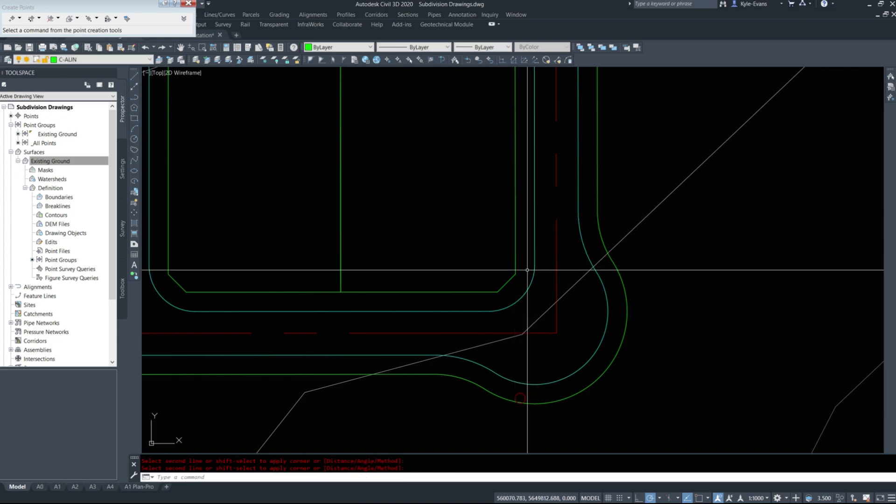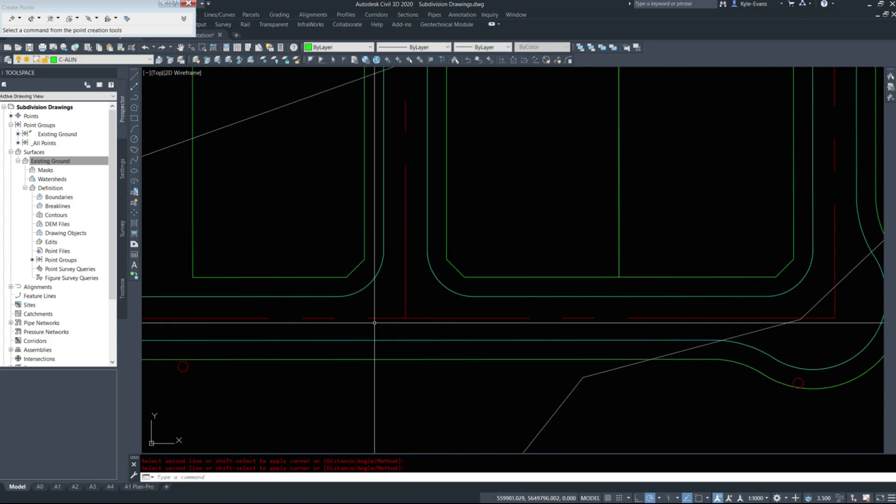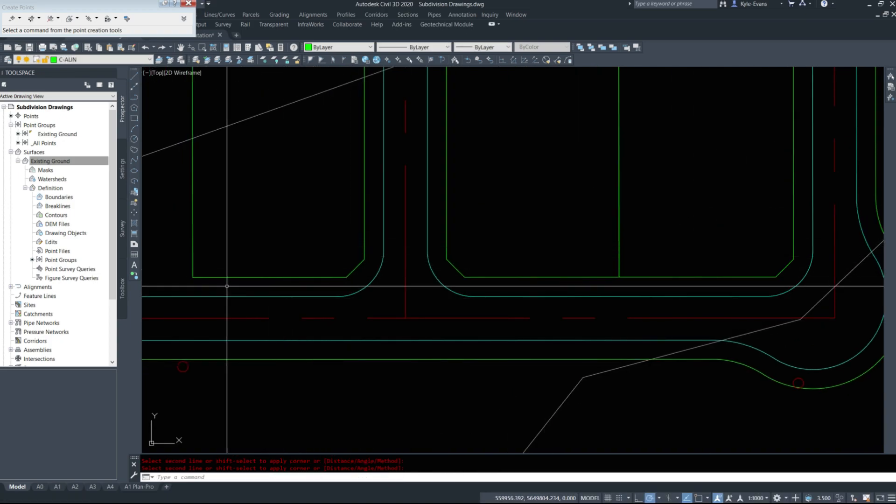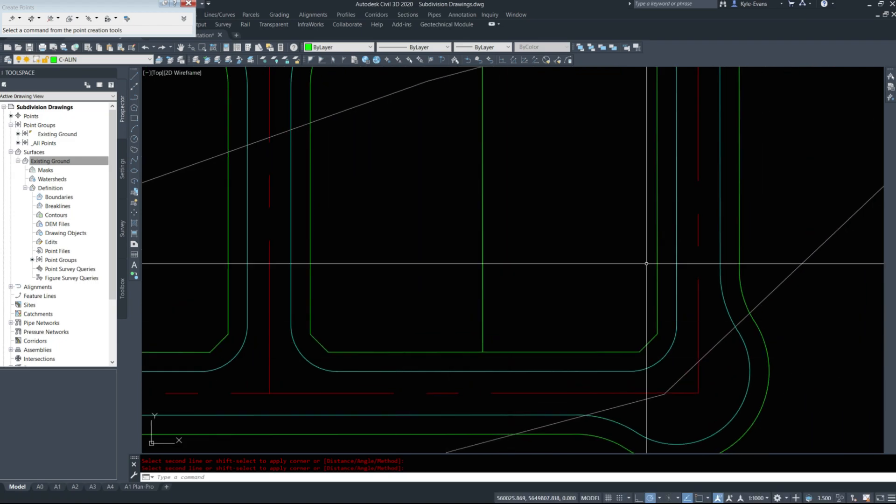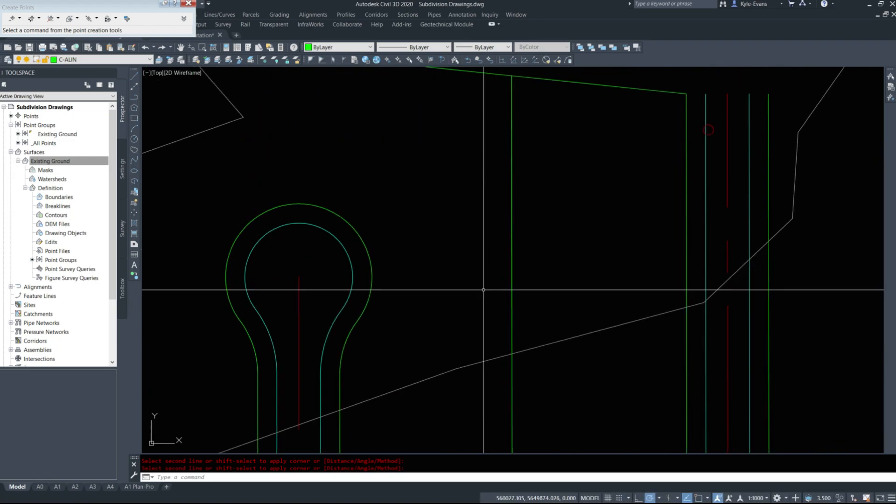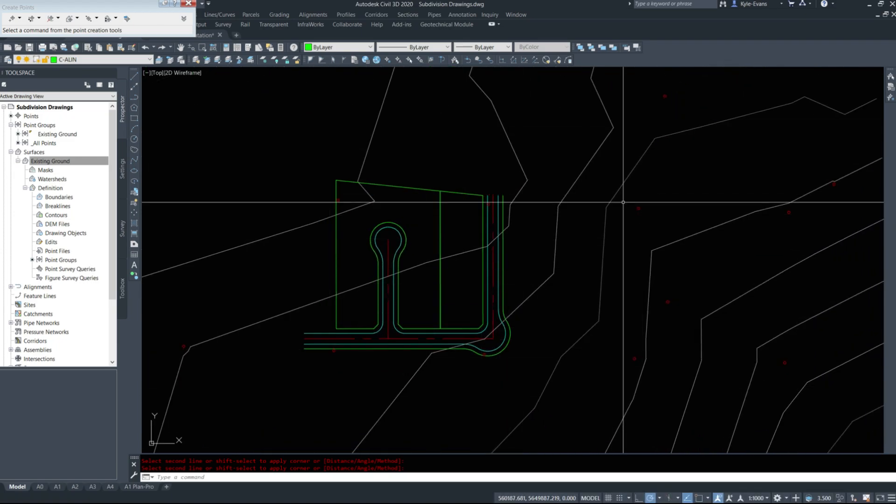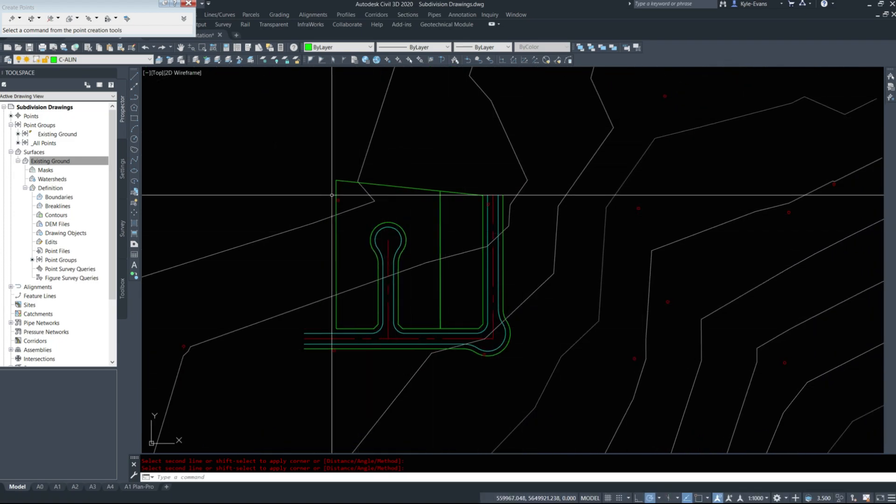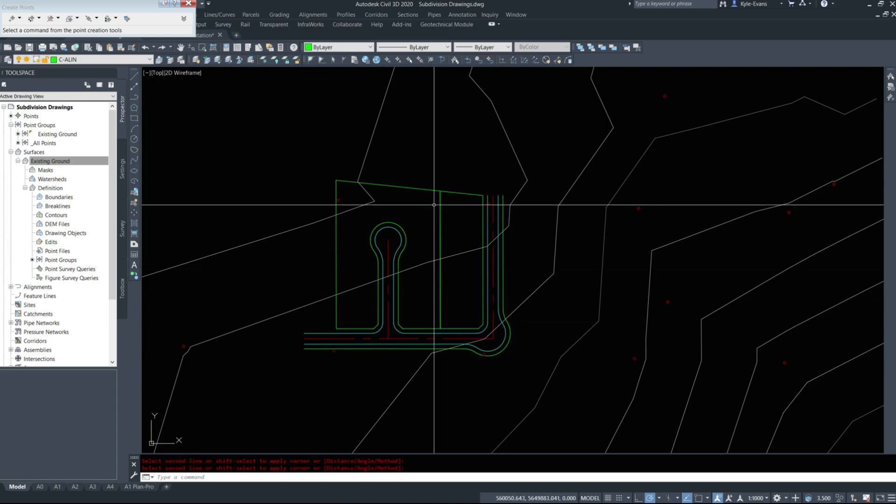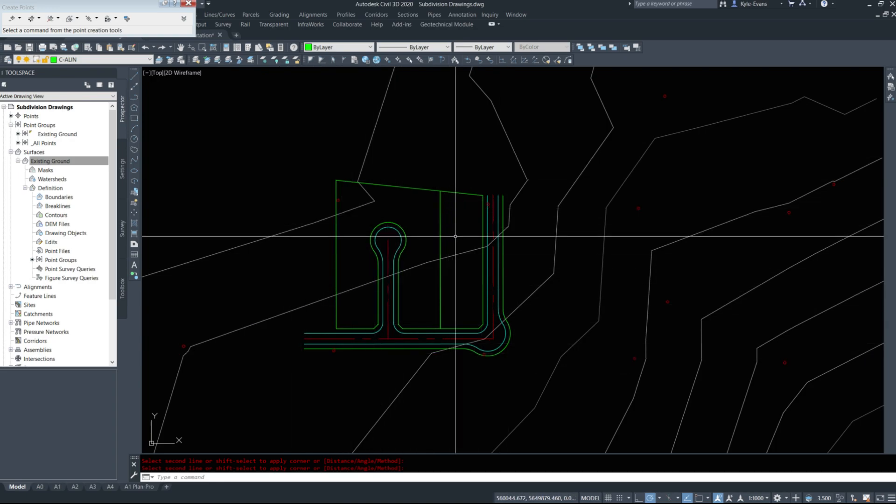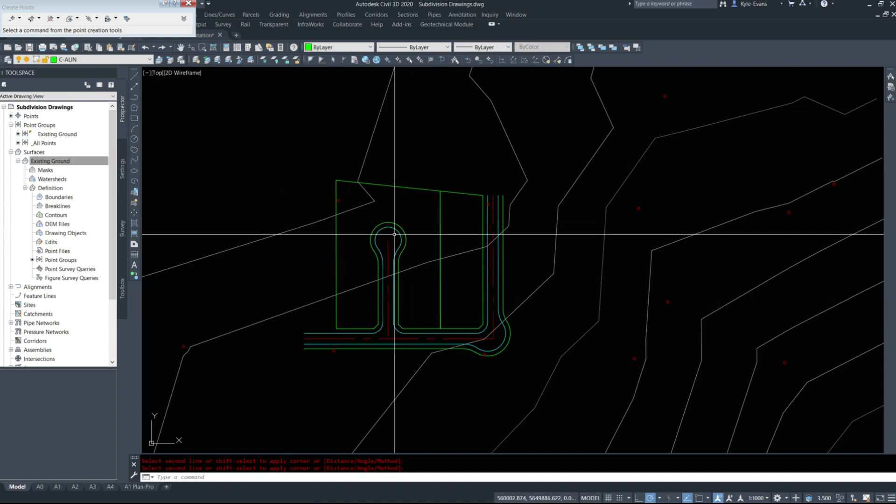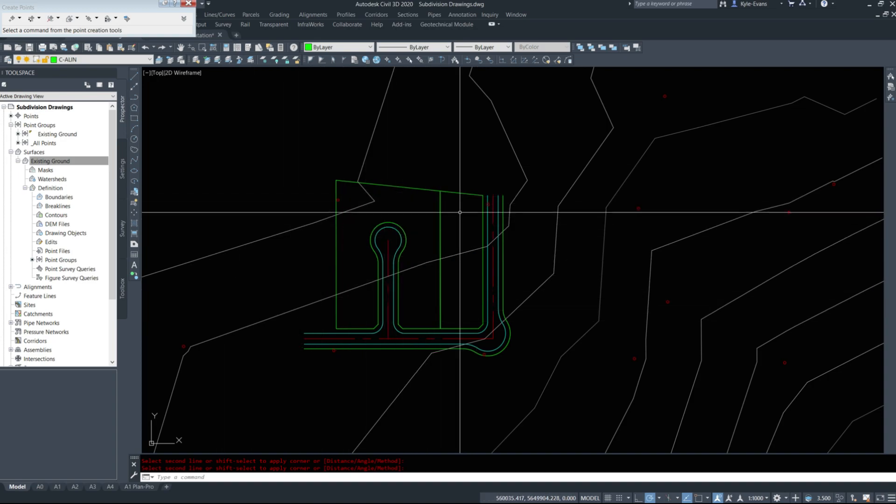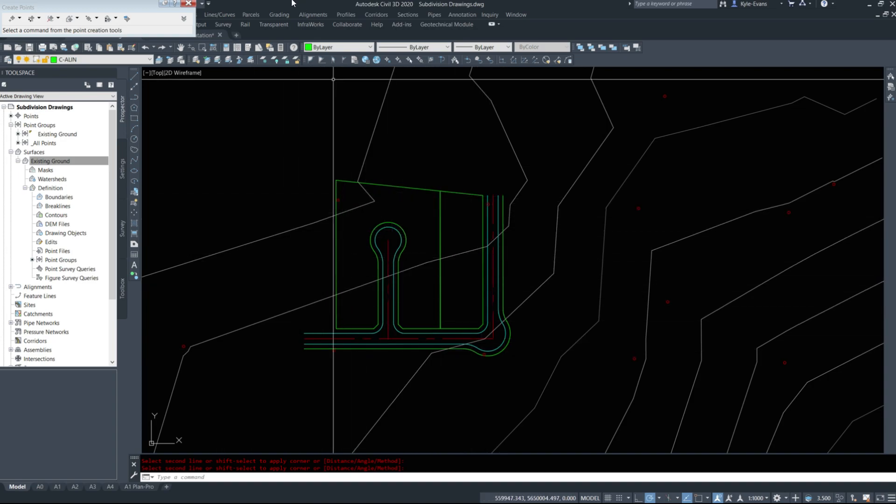This is so we have place to put the sidewalks to go around the curbs when we design them in. So that was part one of the video, this video series. In the next video, we'll create some parcels on these and then we'll move into creating corridors and lot grading, underground utilities, et cetera.